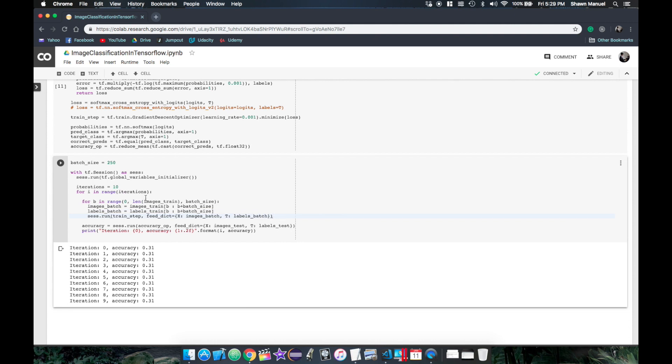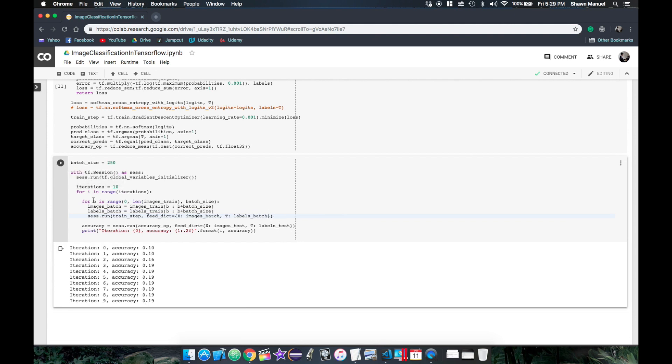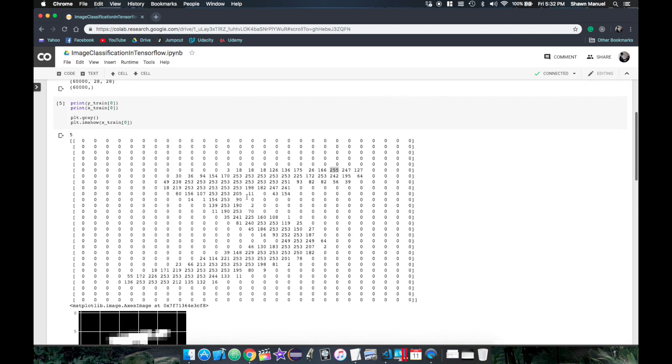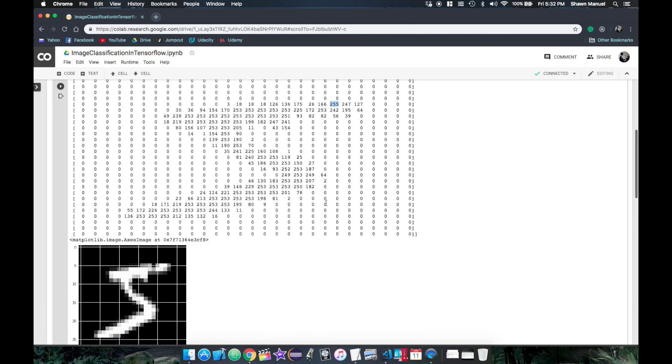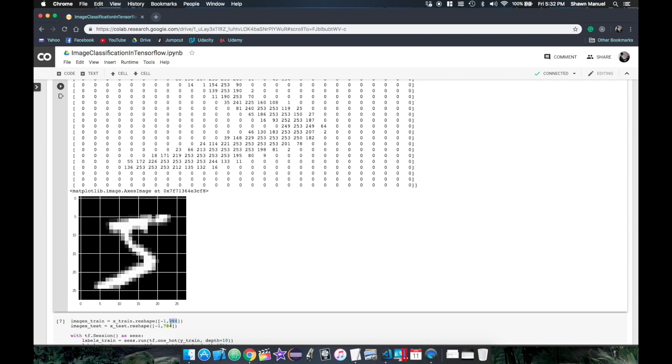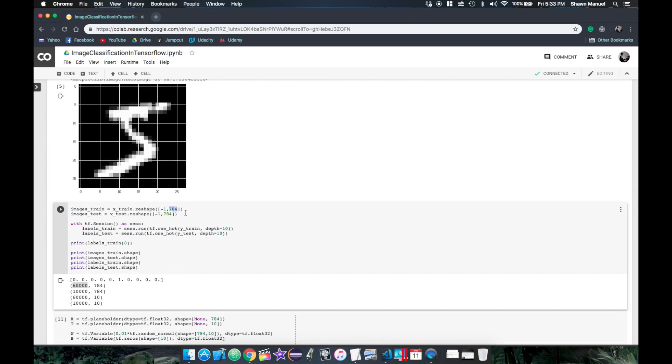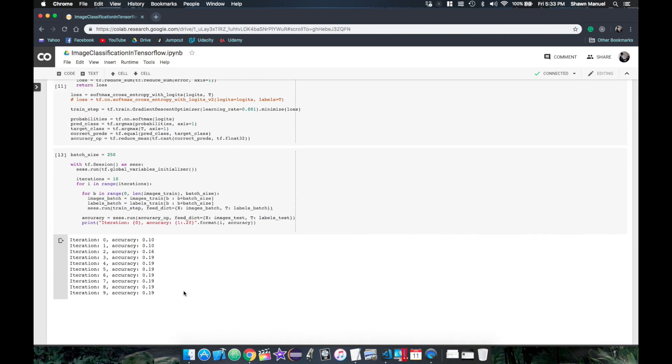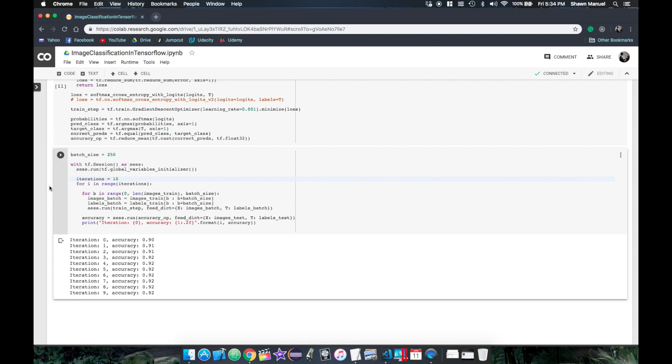But if we try training it again, we still see that the accuracy isn't improving by much. Well, if we take a closer look at our input values, we see that they can range up to 255, which can sum up to very large numbers, especially when you have 784 of them. So we will try normalizing our inputs as floats in the range of 0 to 1, by dividing them by 255. And this time when we train it, it works. And we can see a final accuracy of 92%.